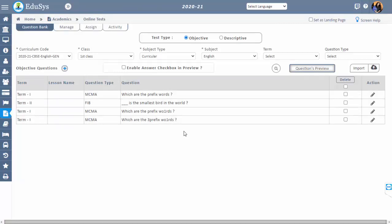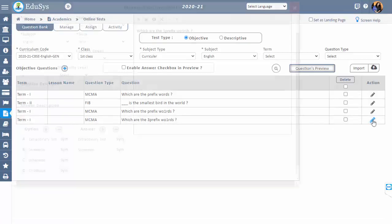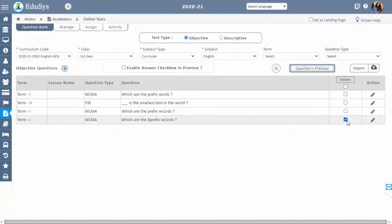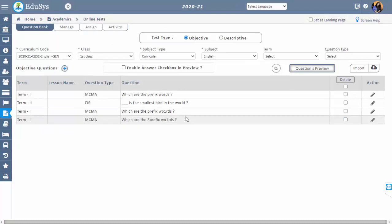Then you can see the created question on that screen. You can modify the created question using the edit option. Delete unnecessary records by using the checklist under the delete option. But once a question is included in any test, it cannot be deleted. Also, you can create bulk questions by clicking the import option.